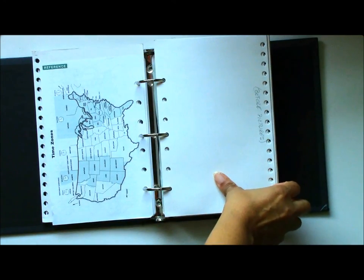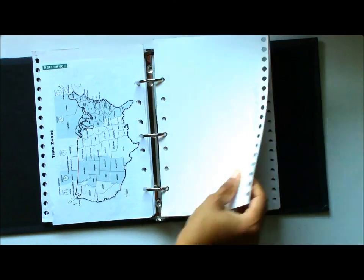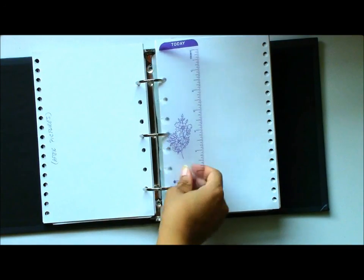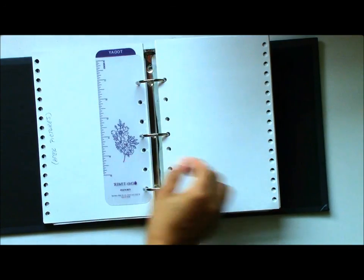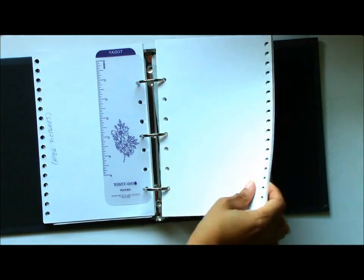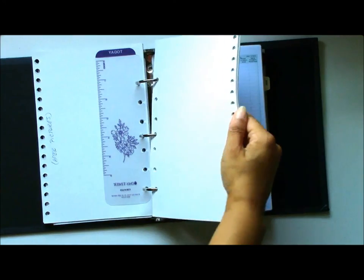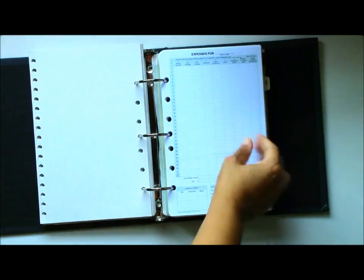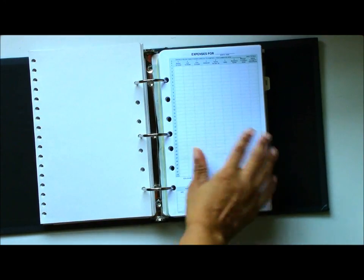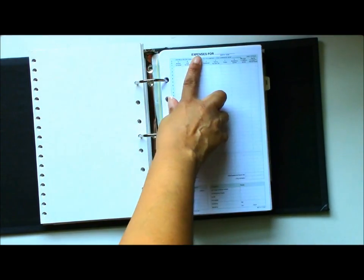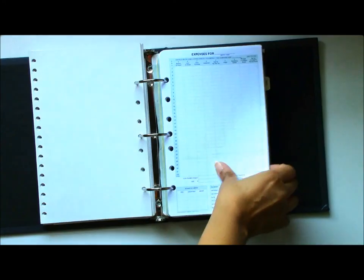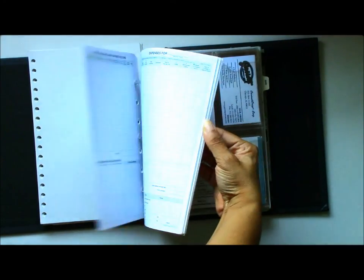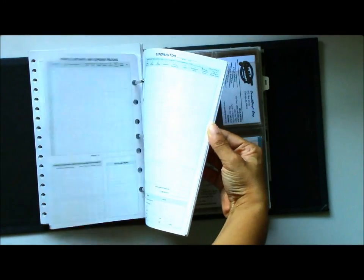Those are sheets of paper that I actually found in an old notebook that I had. I took them out, repunched the holes in them, and I'm going to use them for scrap papers, before and after projects. That's an expense sheet. Look at all those papers that I found.